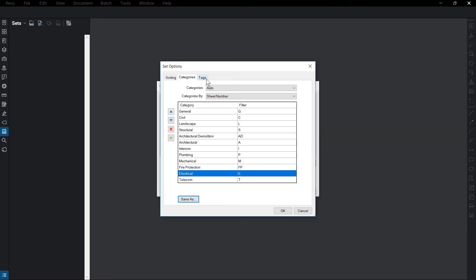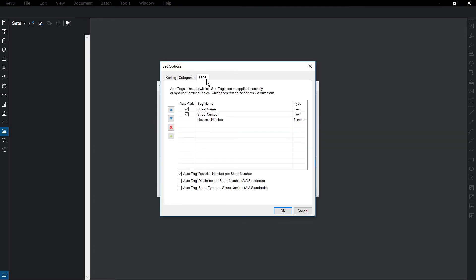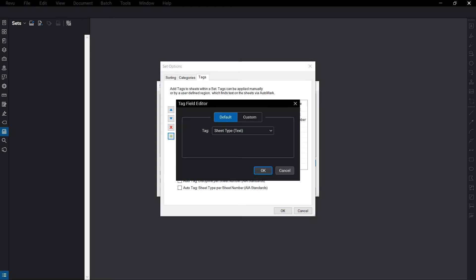Under Tags, you can have Revu define specified information that will be used to identify and organize items. You can add additional tags to the default by clicking on the green plus sign at the left. You can add preselected information or create a custom tag.